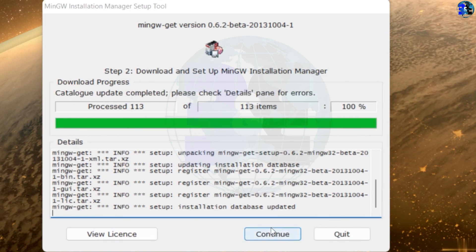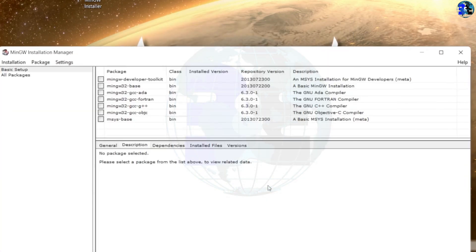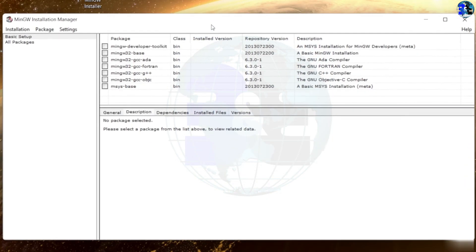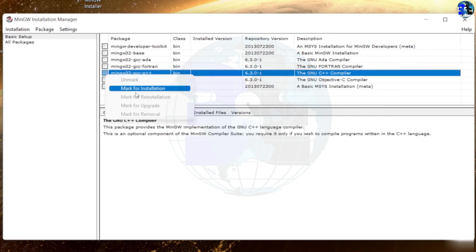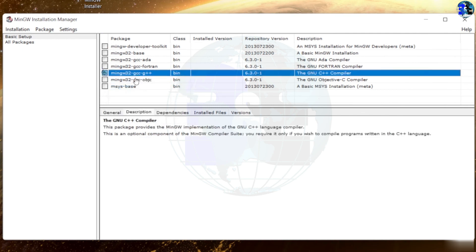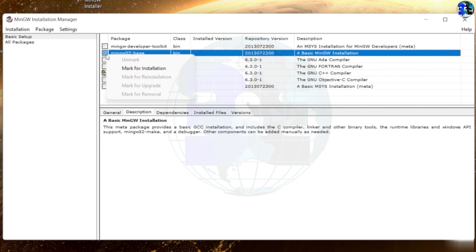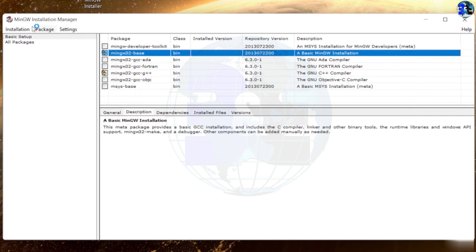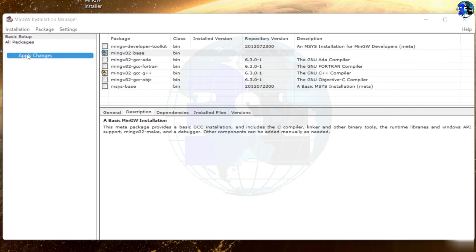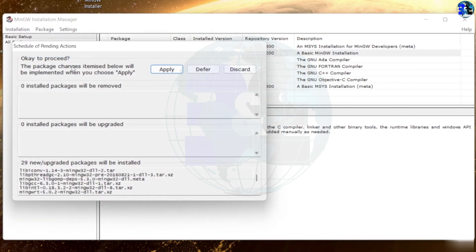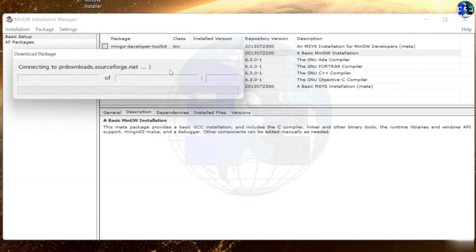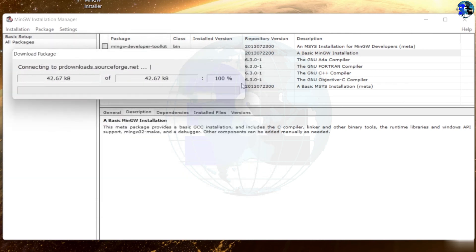Now I'll be taken to this window and here I'm going to select GCC and G++ and click on mark for installation. I'm going to click on this MinGW 32 base as well, mark for installation. And I'm going to click on installation and click on apply changes. Now again I will click on apply and it will start to download things for me. I will fast forward till it completes.